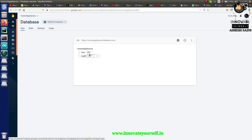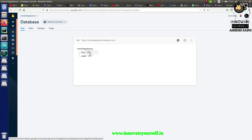I have two fields in Firebase — one for the fan and one for the light. The IR sensor will update values in these fields. A second NodeMCU, directly connected to my home appliances, will read those values and control the appliances — turning them on or off accordingly. That is the main goal of today's session.